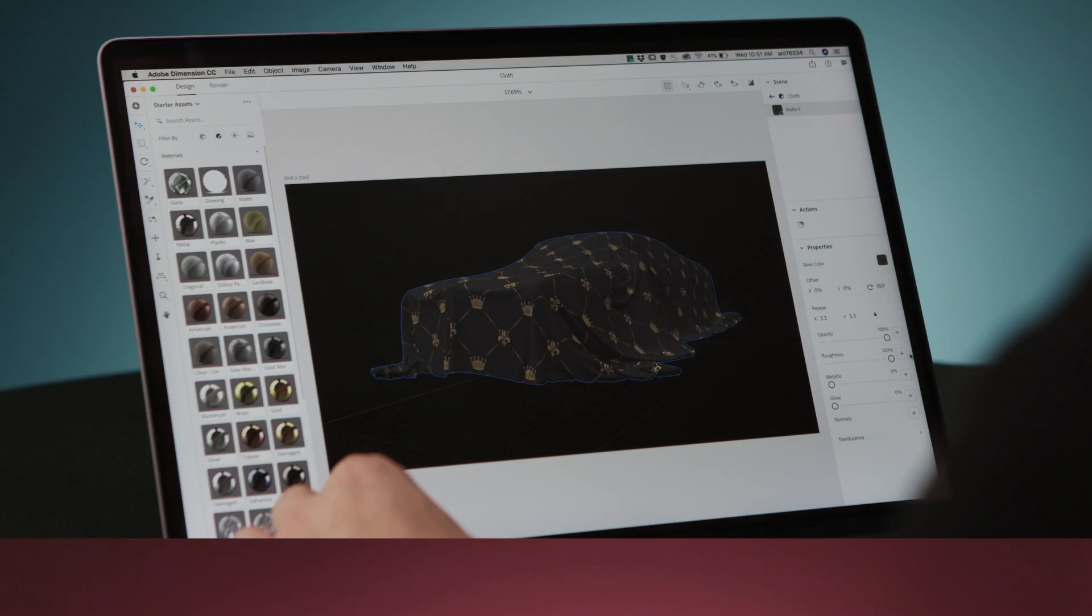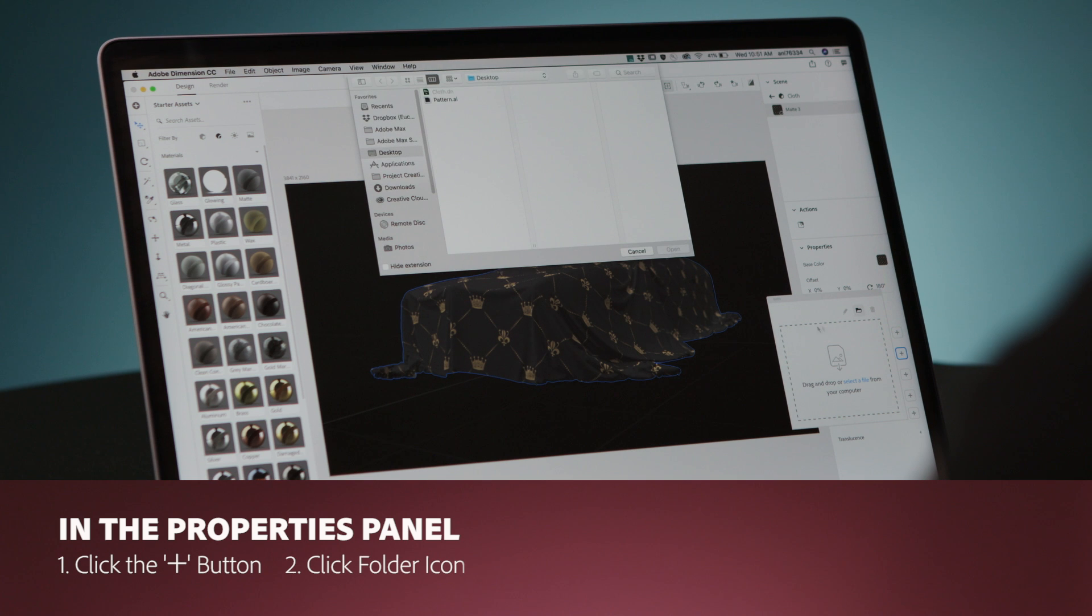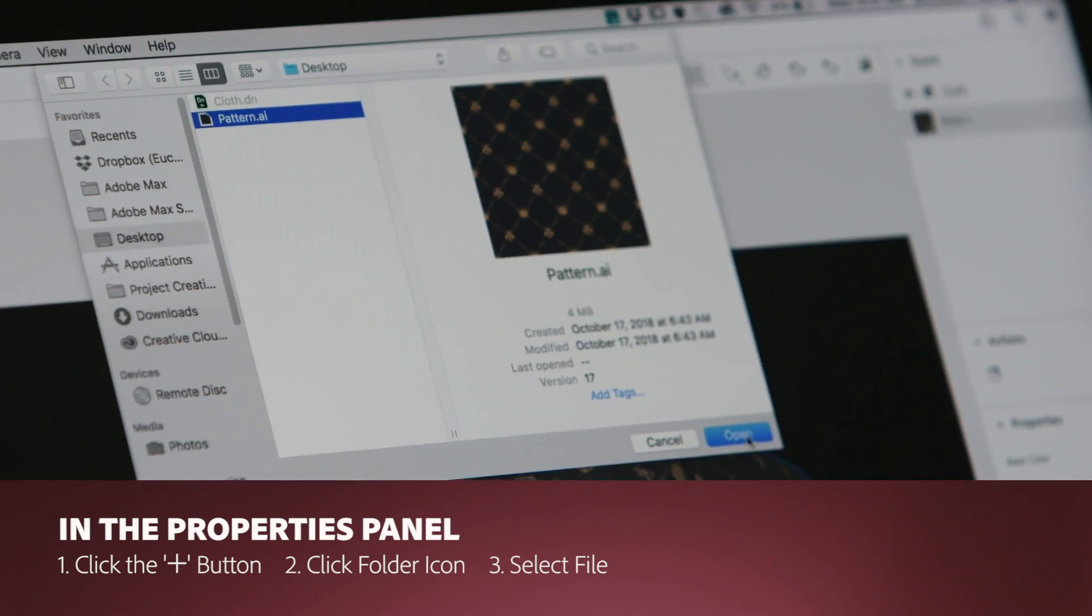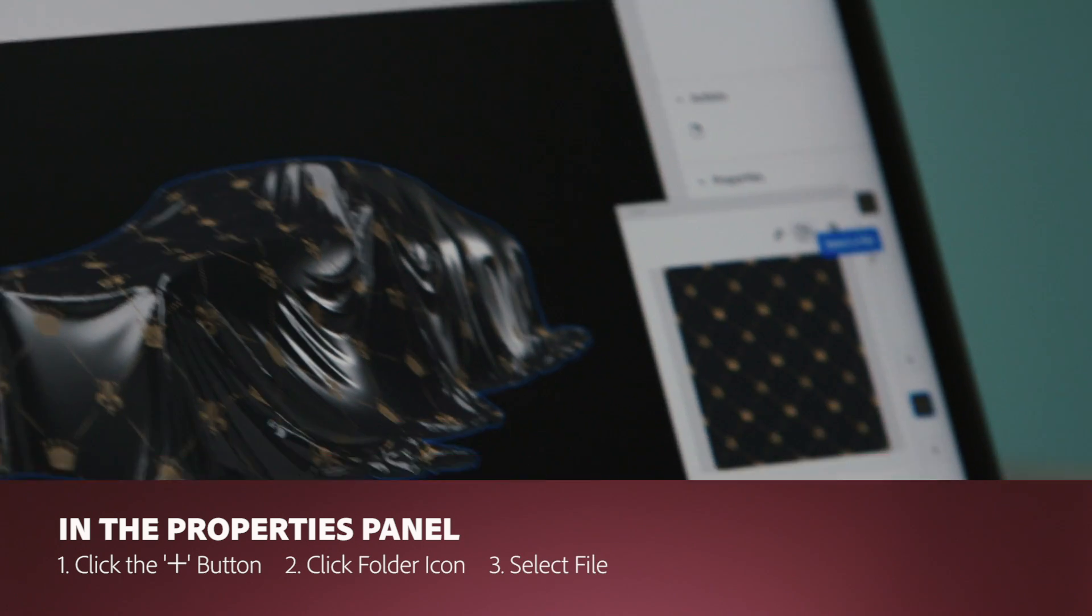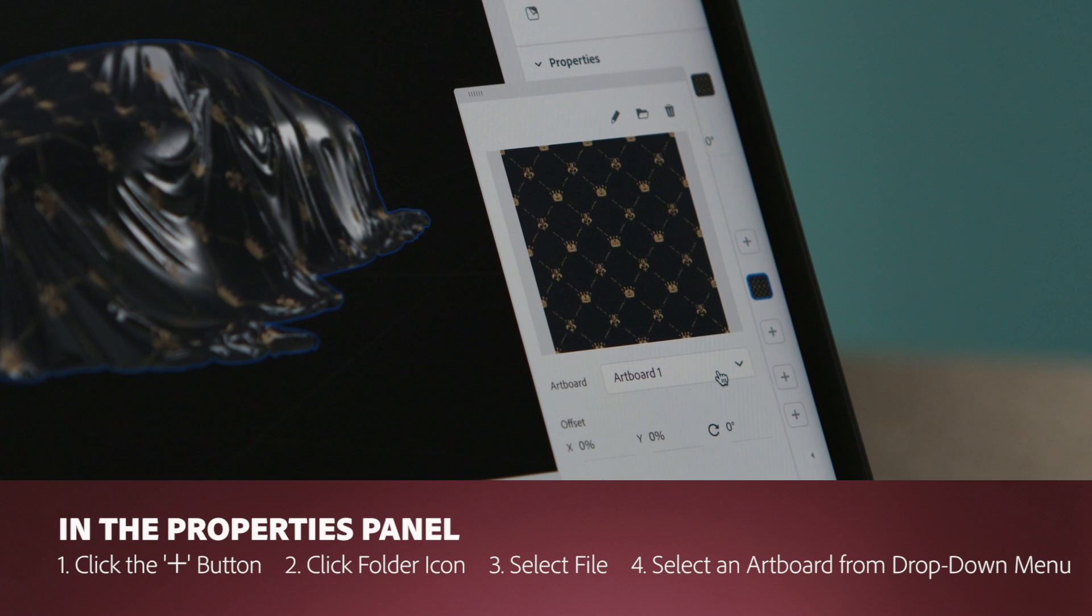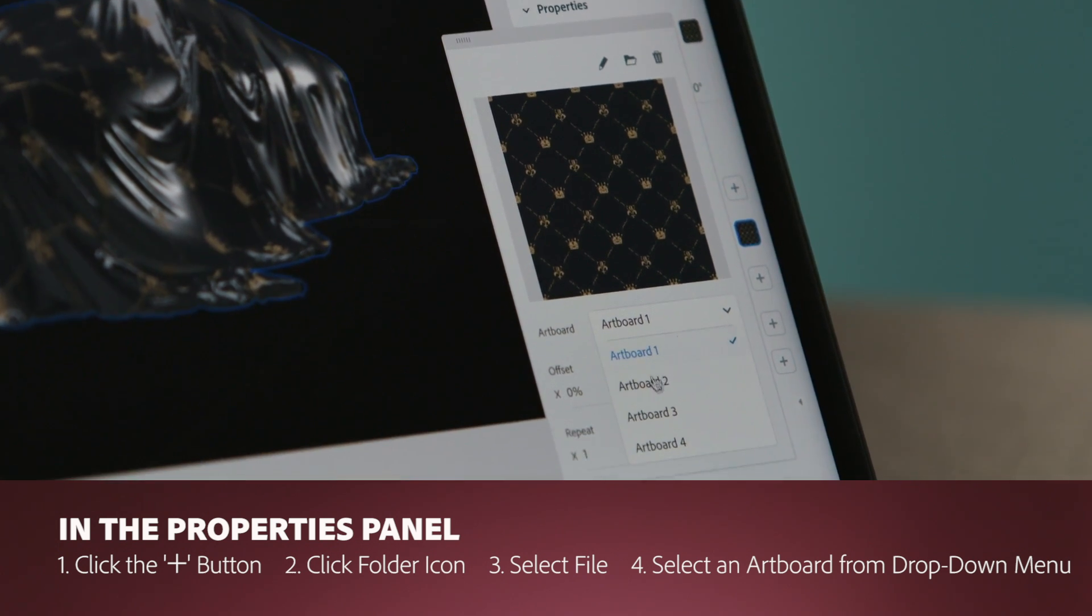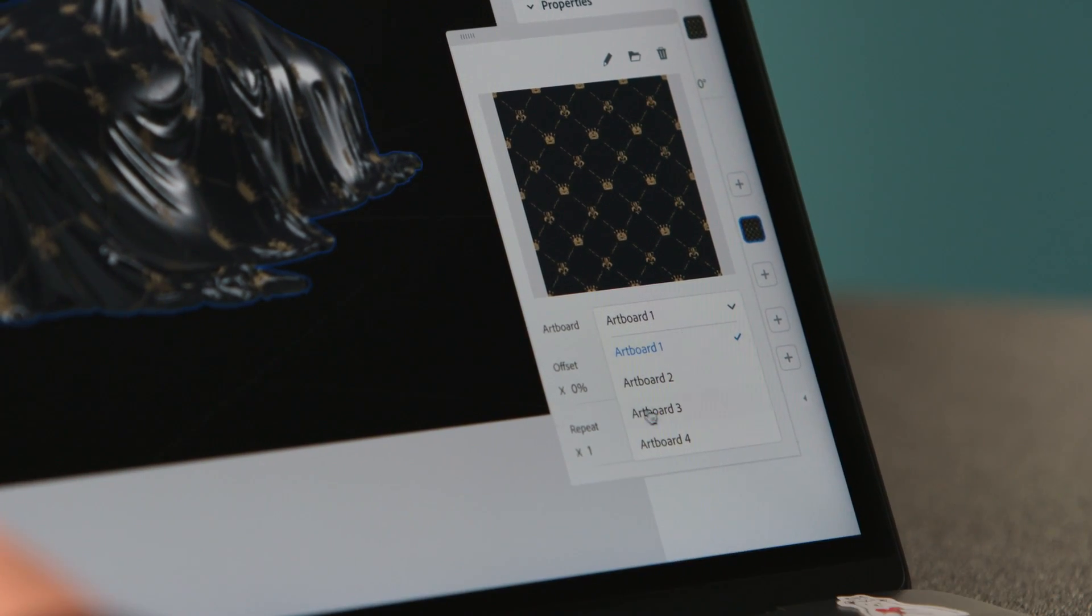So let's do the same thing for Roughness. From the drop-down menu, I can now choose a different artboard. So I'm going to pick the third one.